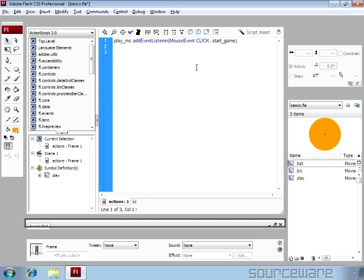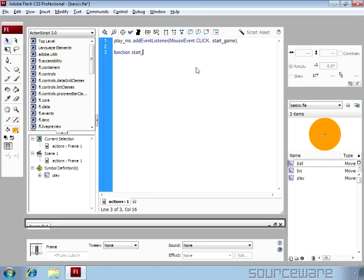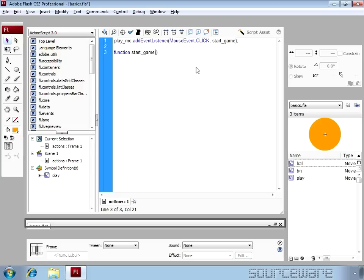So let's define the start_game function. This function runs when an event happens and the event is mouse event that is click also. So we pass the event into this function this way.